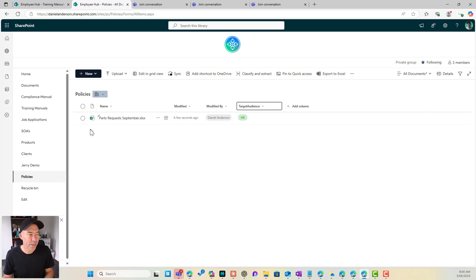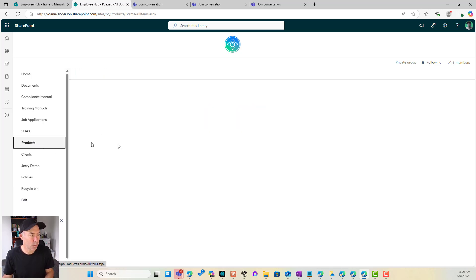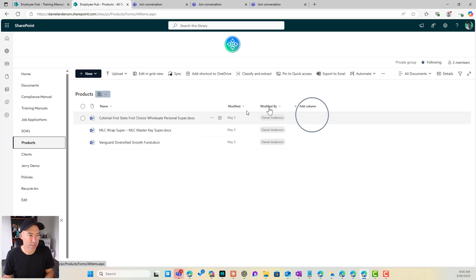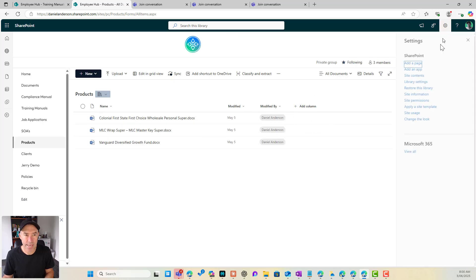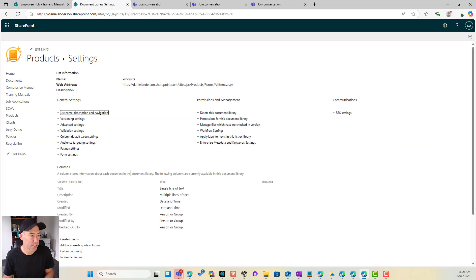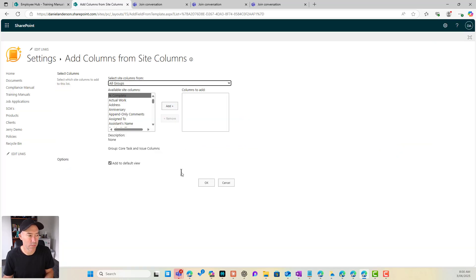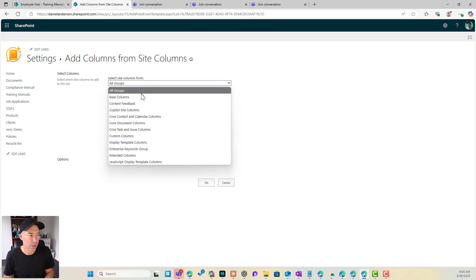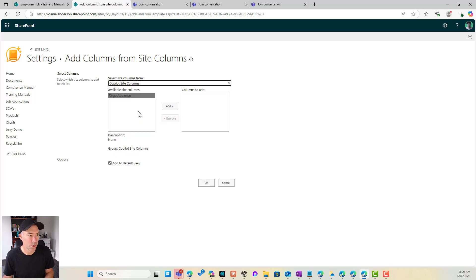Now we could do that now to any library. All right. So let's say we go products and I can do exactly the same thing. So I can go to library settings, more library settings, add from existing site columns, and I can go to copilot site columns, target audience,